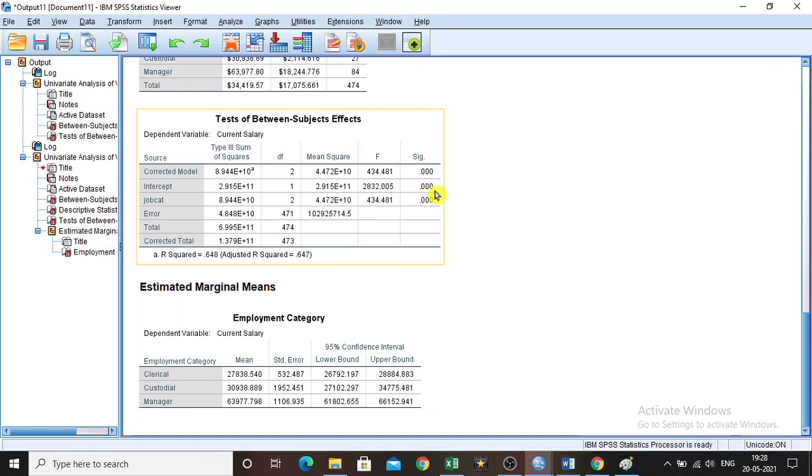In other words, we are accepting the alternative hypothesis. There is a significant difference between the means of all the groups. That is the conclusion. Thank you.